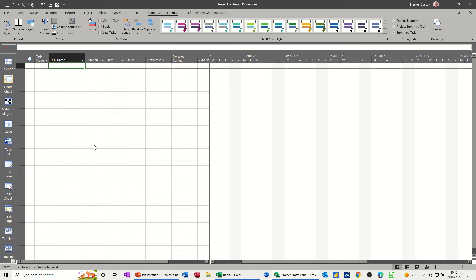Hi guys, welcome to this session in Microsoft Project. In this module, I want to show you how you can create or look at a heat map in Project.